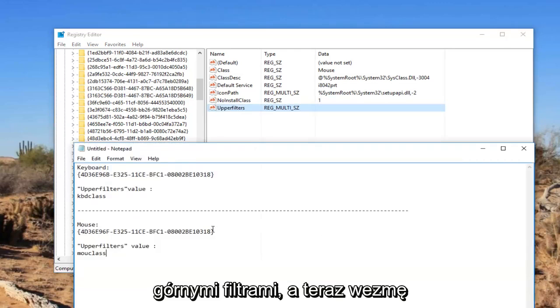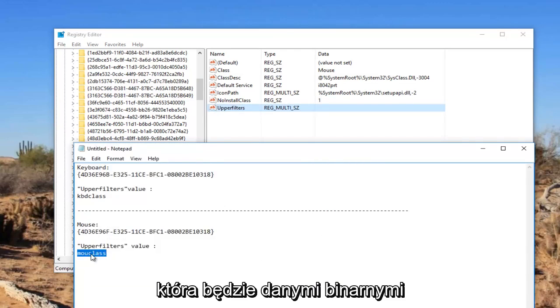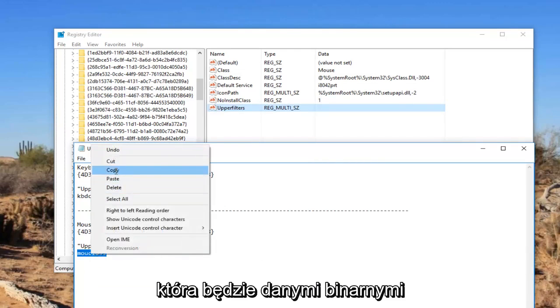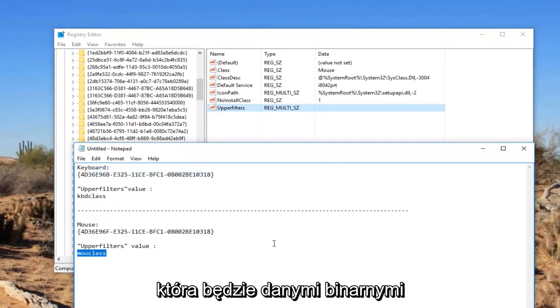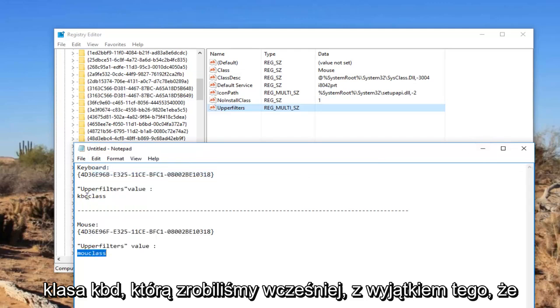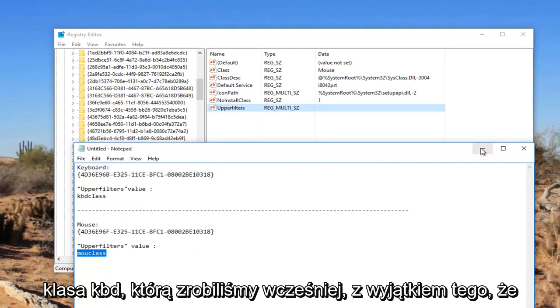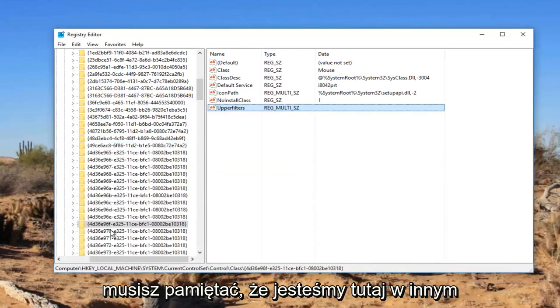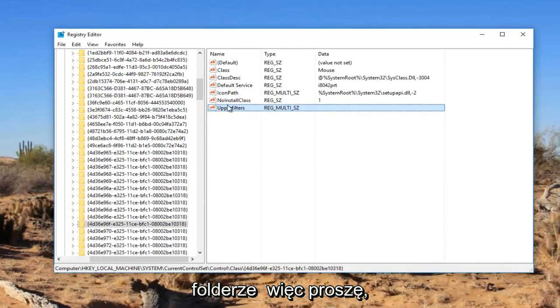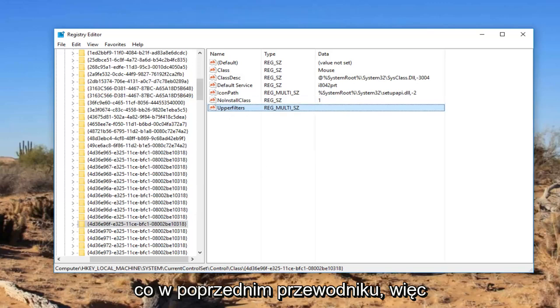And now I'm going to take this MOU class. That's going to be the binary data that we had in the other one, similar to the KBD class we did earlier. Except you got to keep in mind we're in a different folder here. So just please keep that in mind. We're not on the same folder we were on the previous walkthrough.